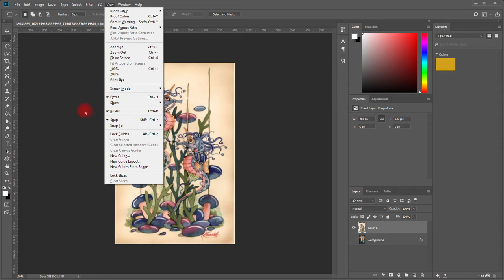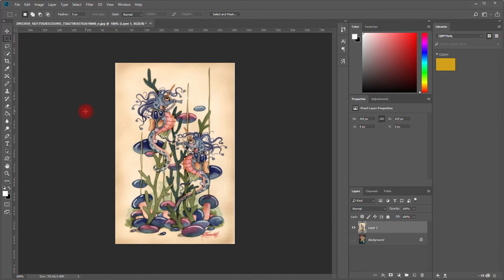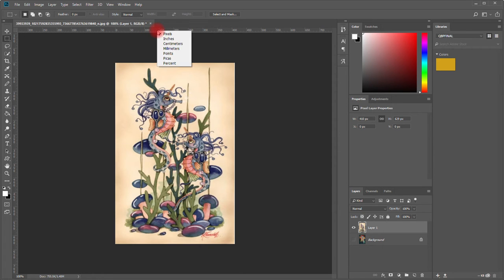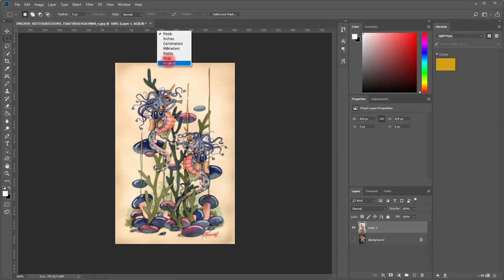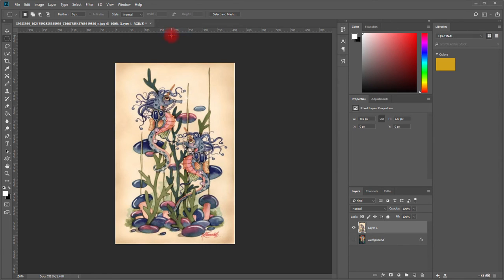Next thing you need to do is make sure this is in pixels format, not inches or millimeters. All you have to do is right click somewhere on that ruler and you can choose what option you want. We want pixels, so we're leaving it at pixels.